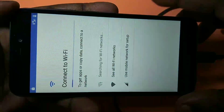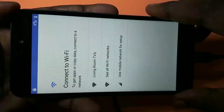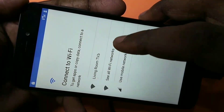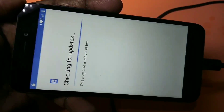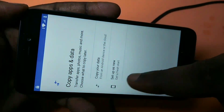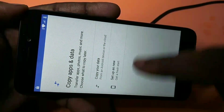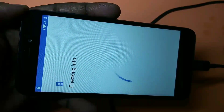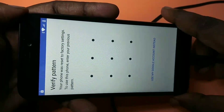Now we need to select the Wi-Fi and enter the username and password. Wi-Fi is now connected and it's checking for updates. You can see two options: 'Copy Your Data' or 'Set Up as New' — I'm going to select 'Set Up as New'. Tap on this. Now it's checking info, and then you will get a display window like this. Here it's again asking for a password.